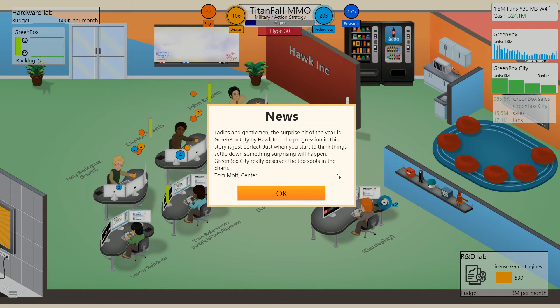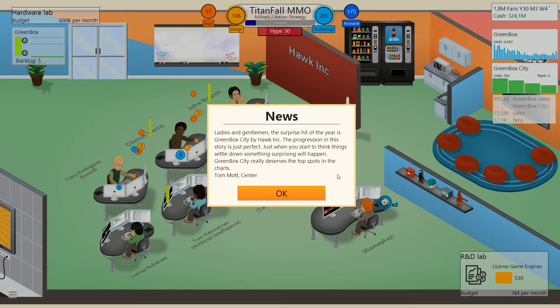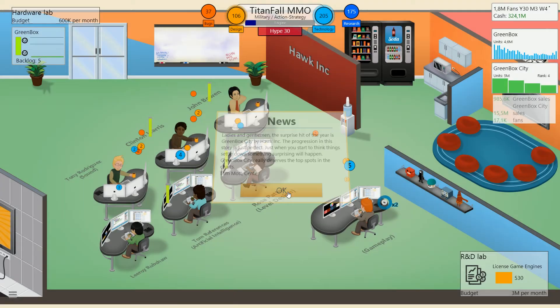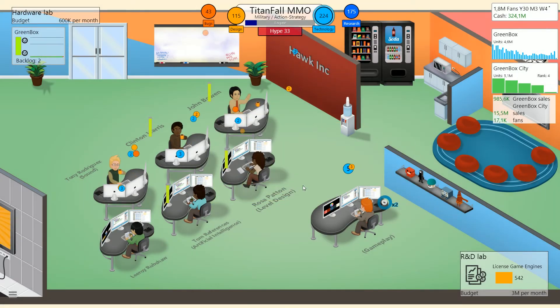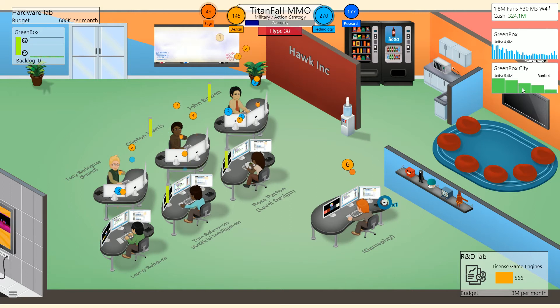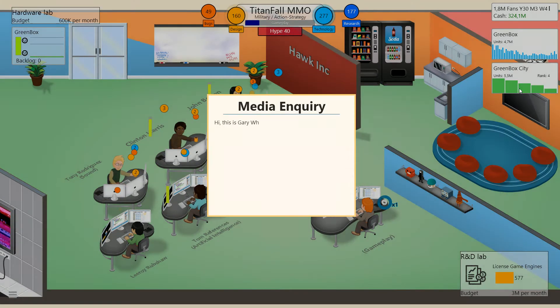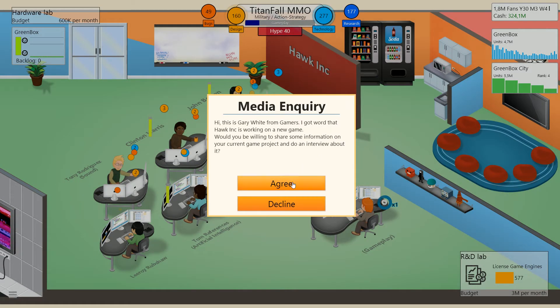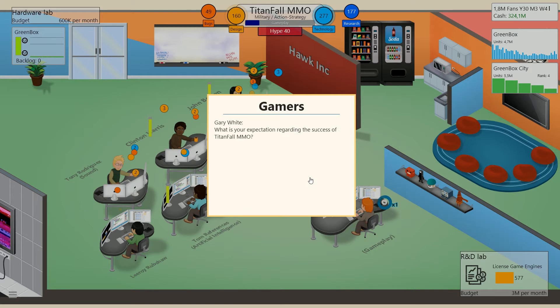Ladies and gentlemen, the surprise hit of the year is Green Box City by Hawk Inc. The progression in this story is just perfect. Just when you start to think things settle down, something surprising will happen. Green Box City really deserves the top spot in the chart. So this thing could actually very well sell over 10 million units. It has 5.5 after 5 weeks, which is hilarious.